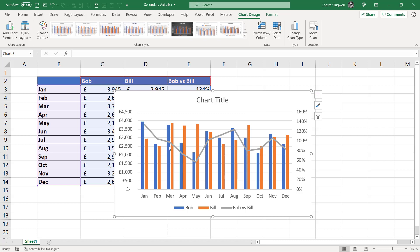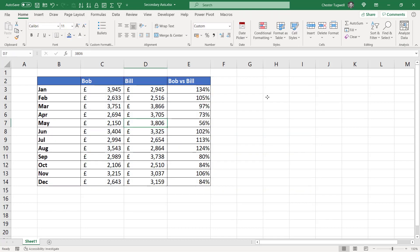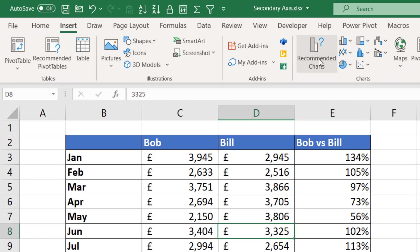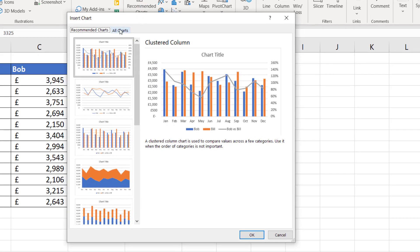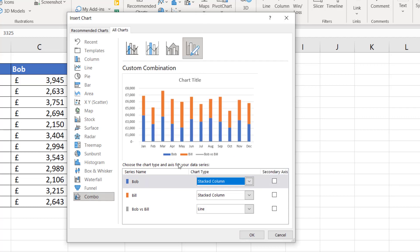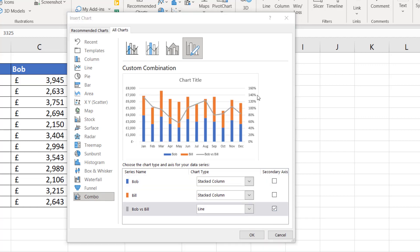However, say you wanted a slightly different chart to the one that Excel gives you by default — maybe you want a stacked column chart rather than a clustered column. So again, I click somewhere in my data and then go to Insert. I can go to Recommended Charts, but what I'm going to do is go to All Charts and then down to Combo. Once you select Combo, you can play around with the settings. We want Bob and Bill to be plotted with a stacked column chart, and then Bob versus Bill to be a line, and all we do is place it on the secondary axis.